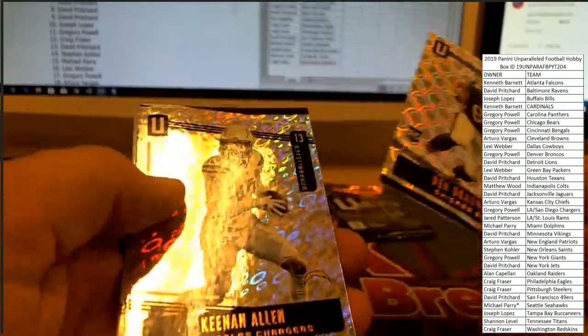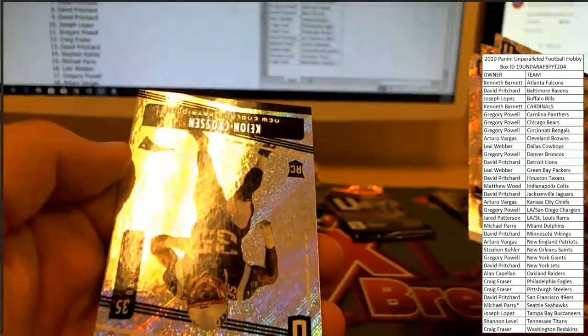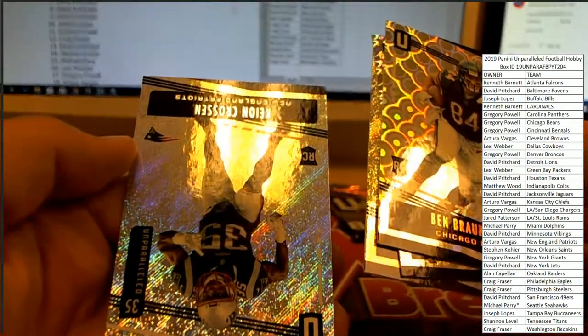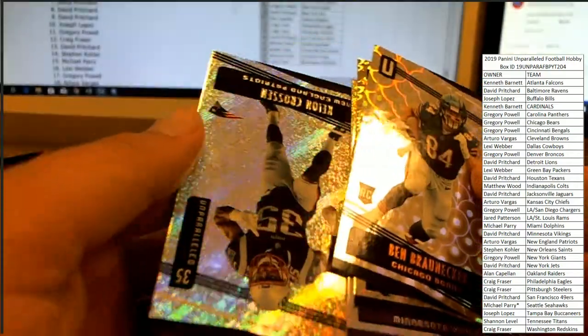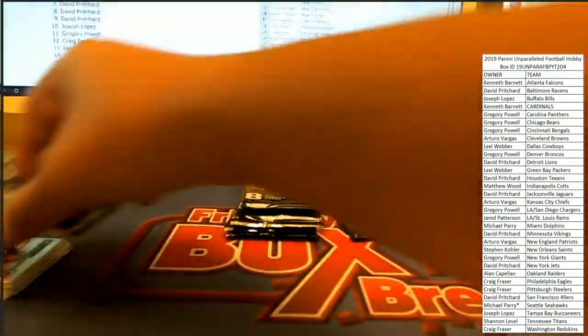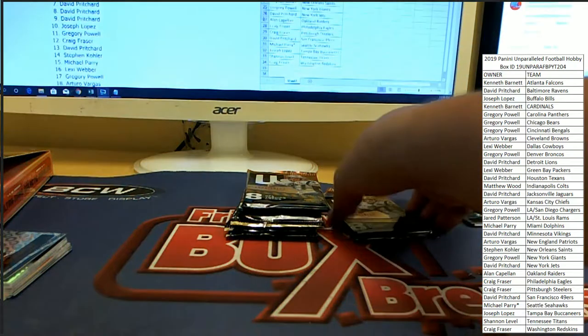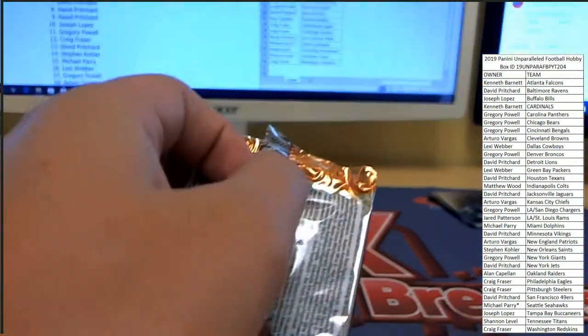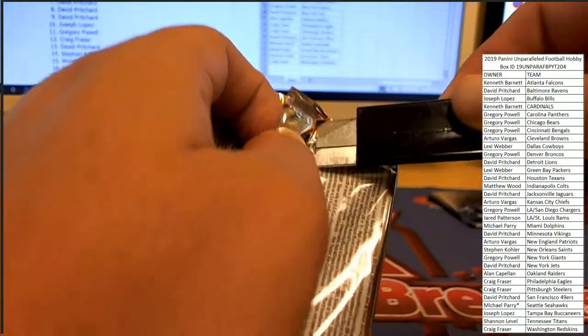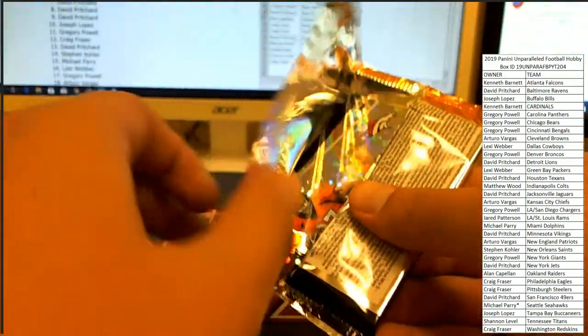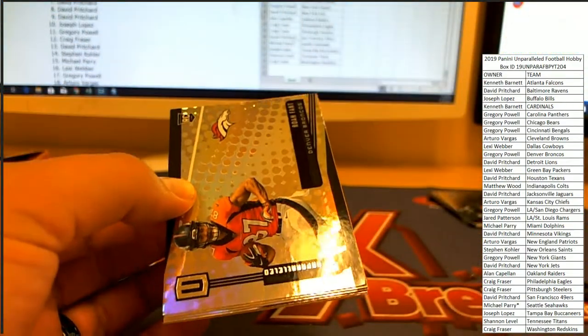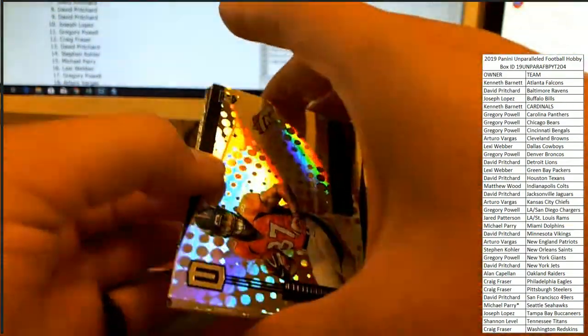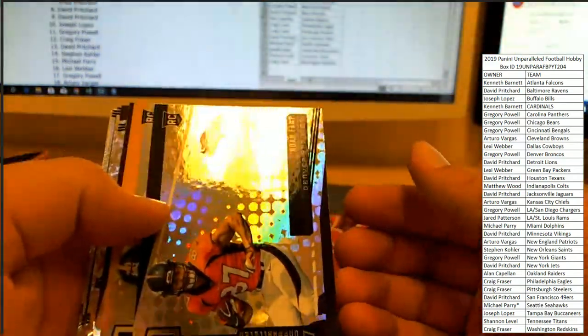Ben Banogu, Keenan Allen, Stefon Diggs, and Keesean Johnson. It's probably got some fancy little pronunciation, like croissant or something like that. I'm going to drop my croissant. Alright. No offense.